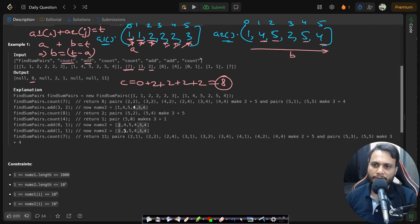The add API adds value two to index three in array two. At index three, the current value is 2, so adding two makes it four.